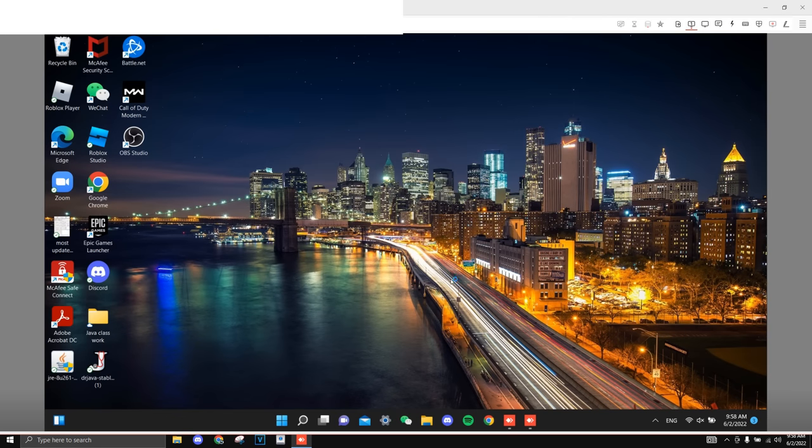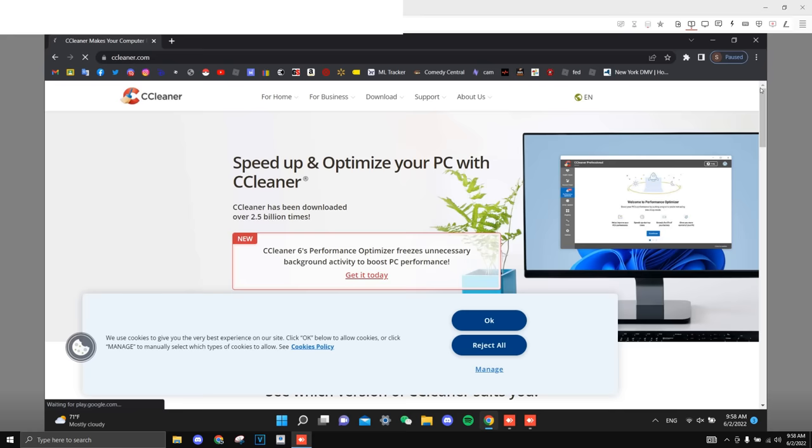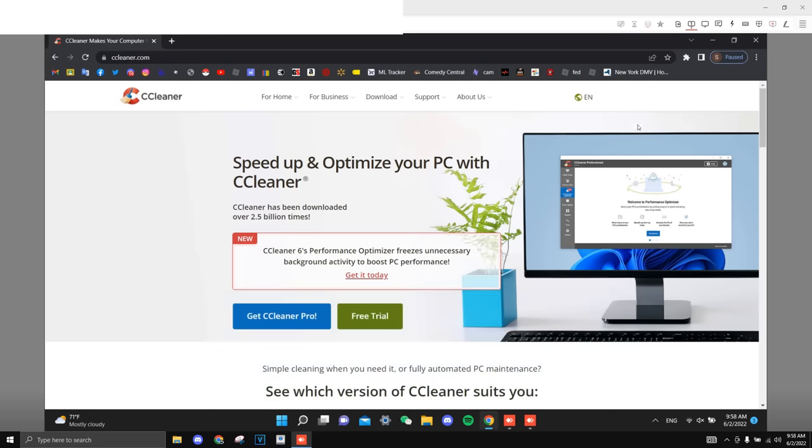Alright, so the next thing I want to do is download CC Cleaner as this laptop has a ton of files that is just straight up trash and it's probably gonna be affecting the performance, so I'm gonna get CC Cleaner to just clean it all up.